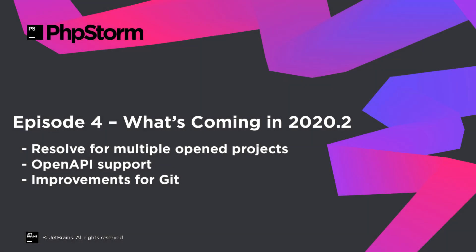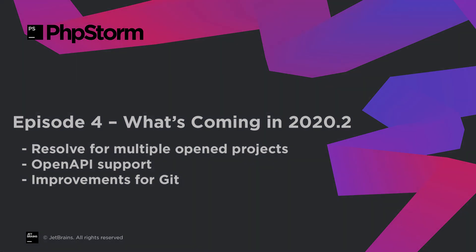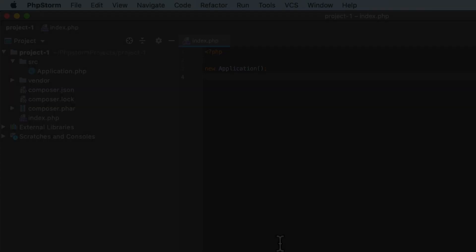Hello and welcome to the JetBrains YouTube channel. In this episode, we are looking at the recent PHPStorm 2020.2 EAP build, which fixes resolve for multiple opened projects and introduces OpenAPI support and improvements for Git.